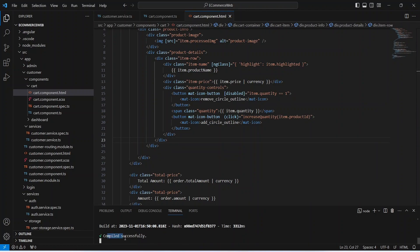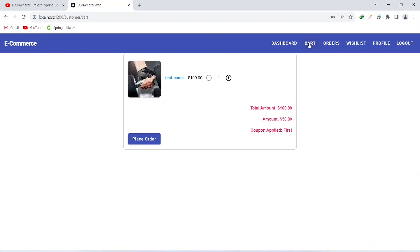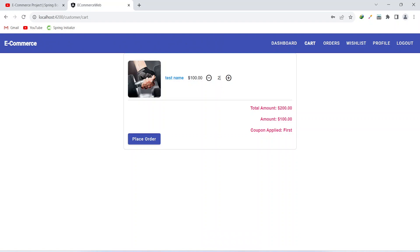As you can see our application compiled successfully. Now let's go to the browser and validate this increase quantity functionality. After login we can click on the cart button and see our cart details. Now let's click on the plus icon button and as you can see we got the message 'product quantity increased', the quantity shows 2, and the total amount and amount got updated according to the quantity. In the next video we will create the full stack functionality for our decrease quantity method.